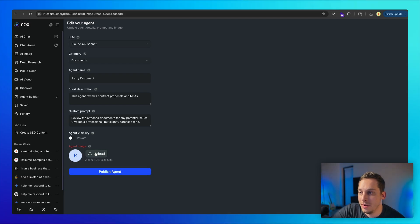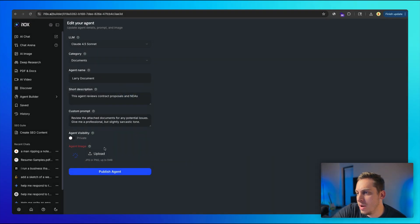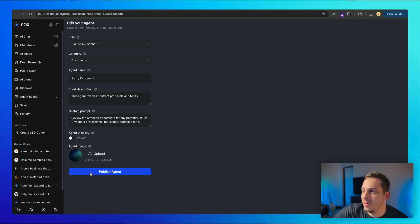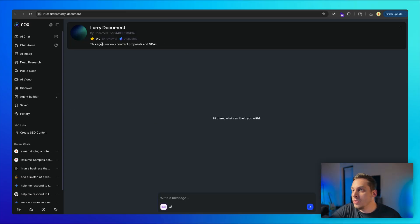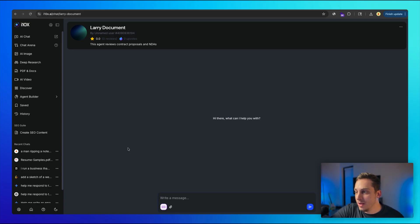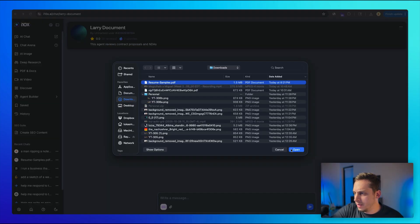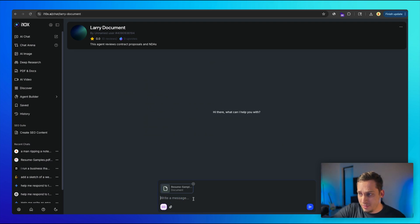And then you can use the AI agent. So here is where I can attach a specific contract. So I'm going to just attach like a resume, for example, that we used before. And I'm just going to click on submit without adding any text.